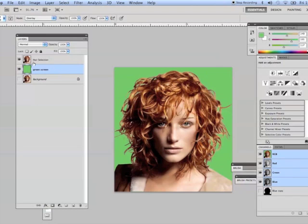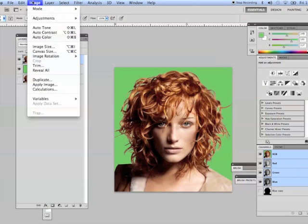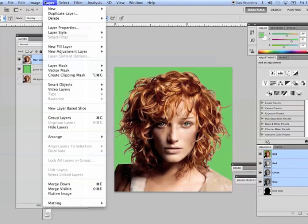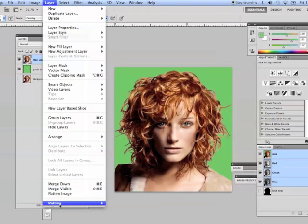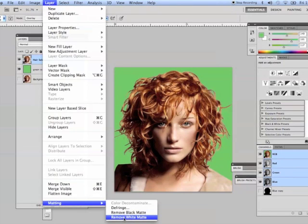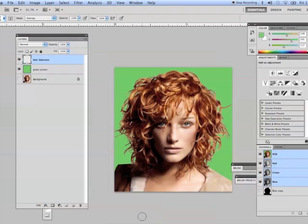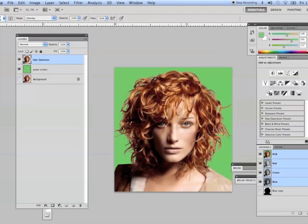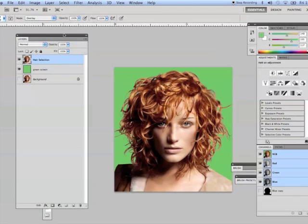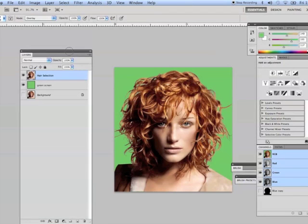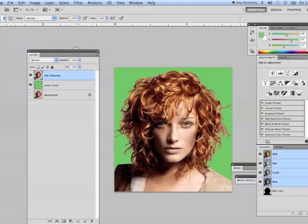To take it a step further, click on your hair selection layer and go down to your layer menu. There is no quick key for this. You want to go down to matting, remove white matte. And that'll remove any white edges on the hair there. So we've got a really deep selection, oh that looks good.